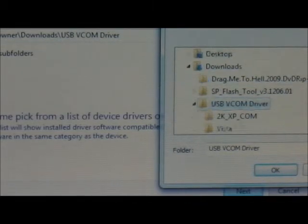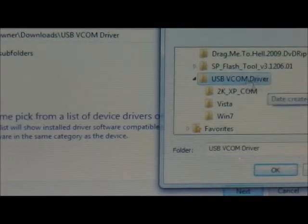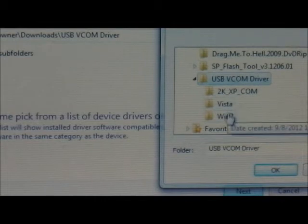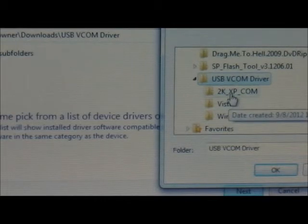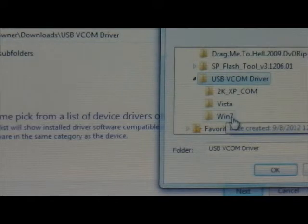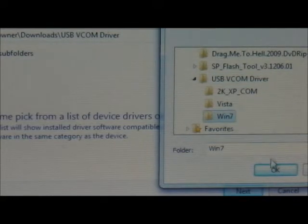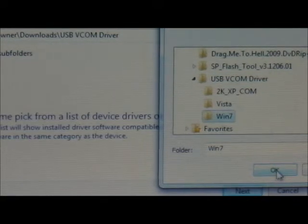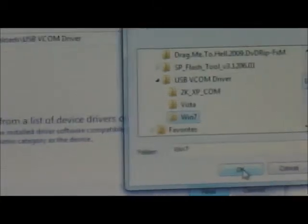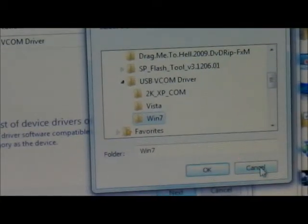Once you click on it, it's going to give you options for several operating systems — we have XP, Vista, and Windows 7 which is the one I'm using. Then what you basically do is just press OK and it's going to install your driver. It's that simple.